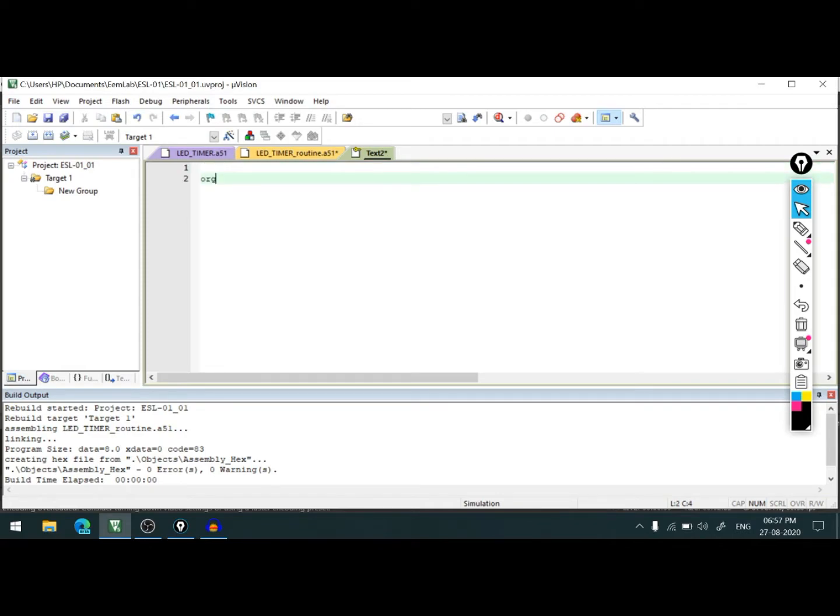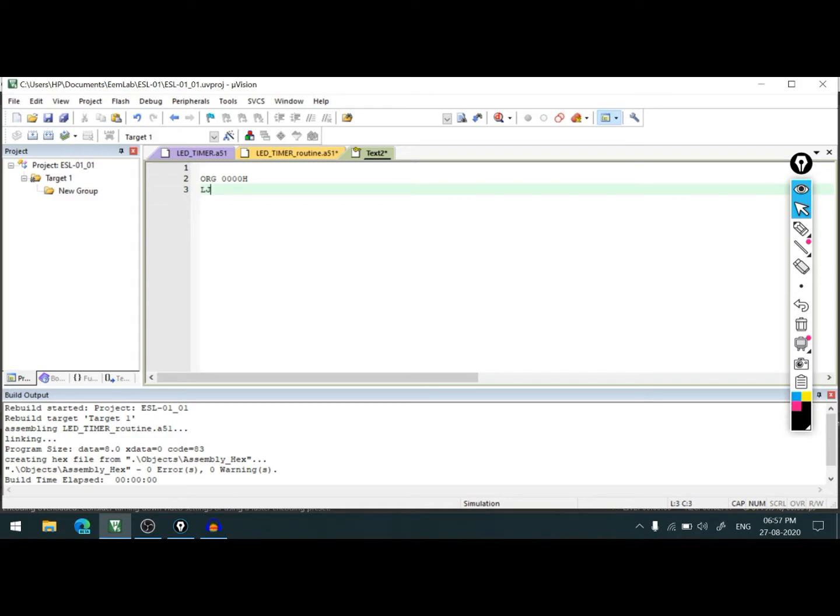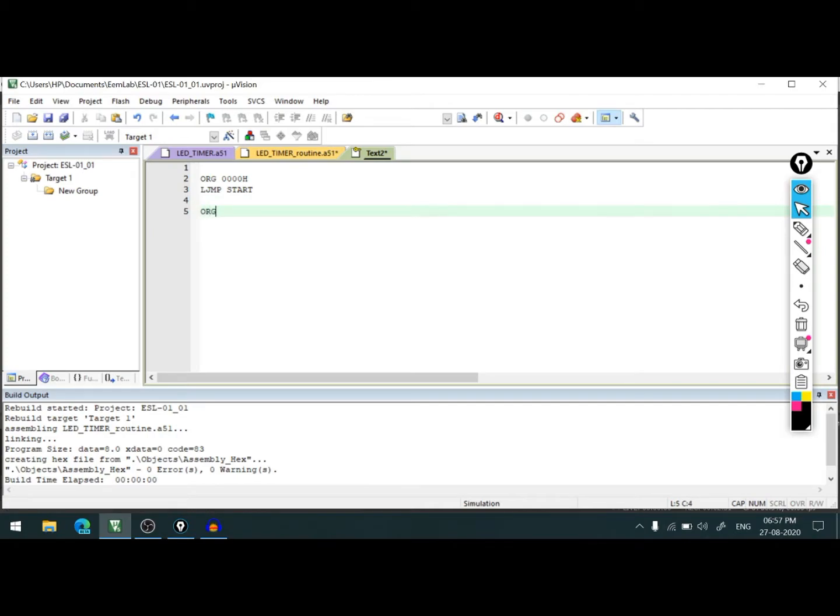ORG 0000H and then L jump to start, then ORG 0035H.